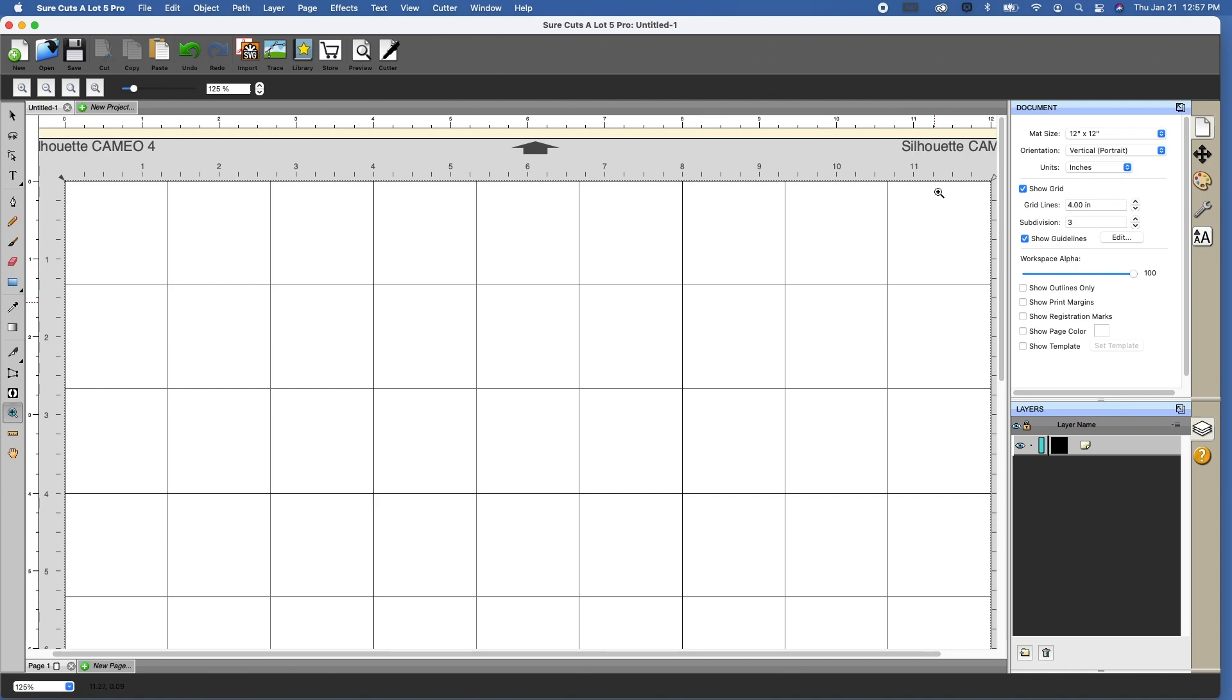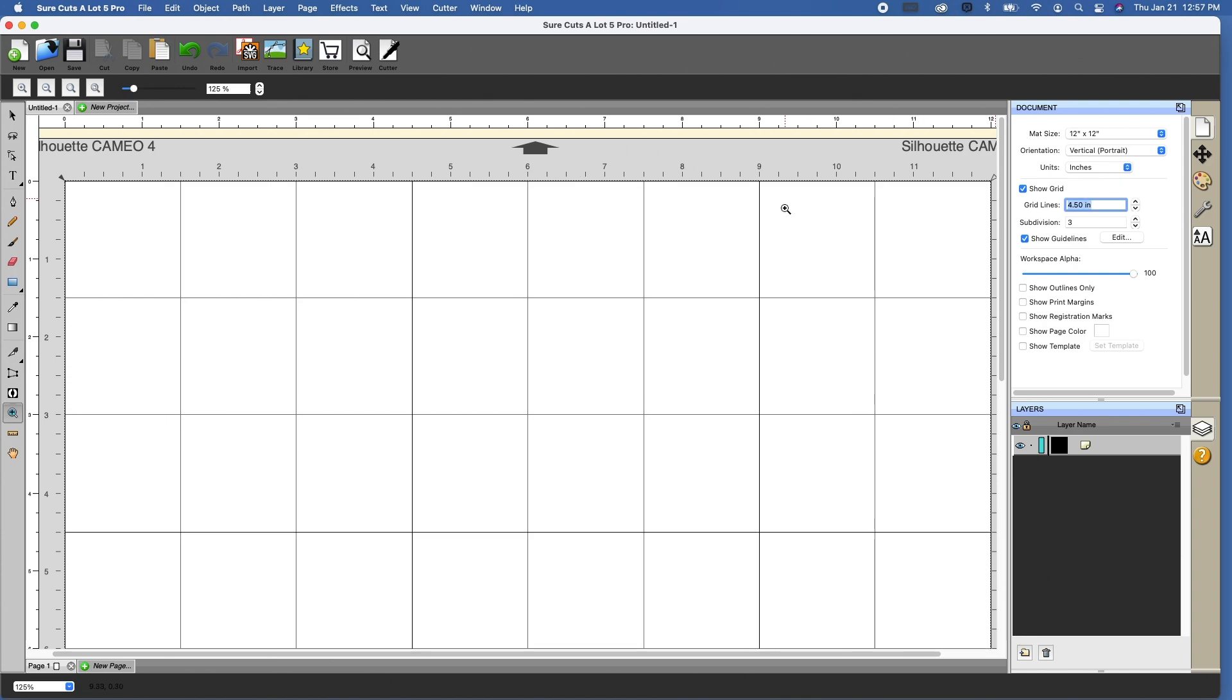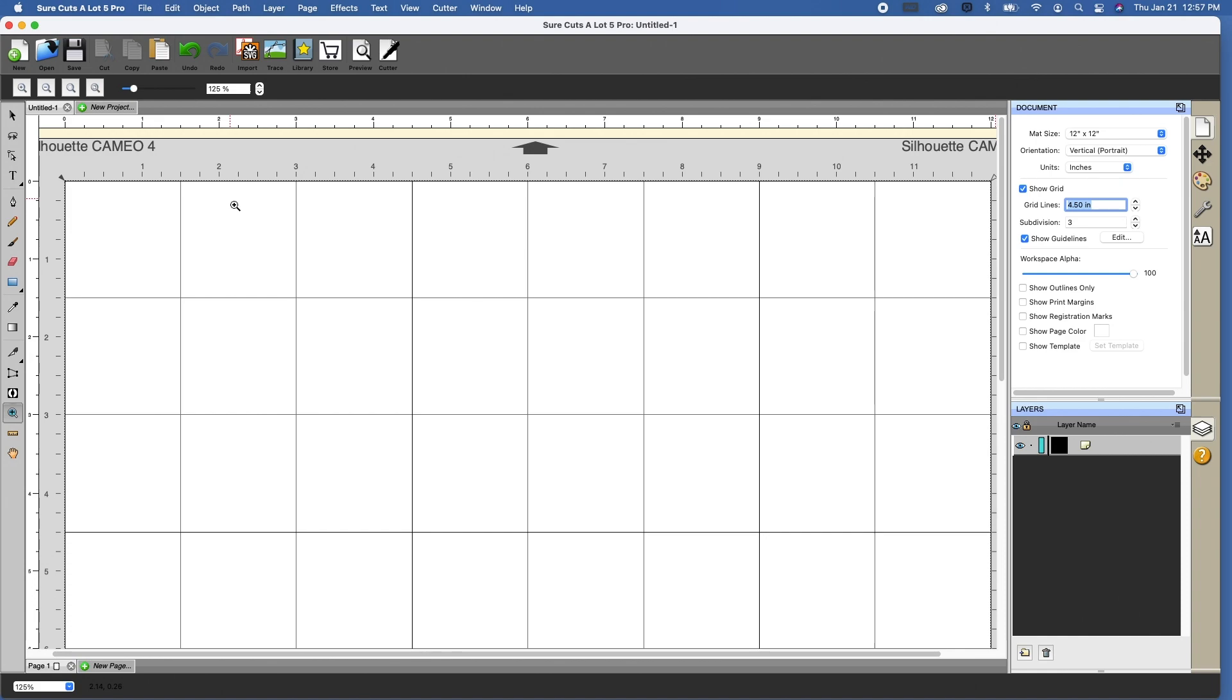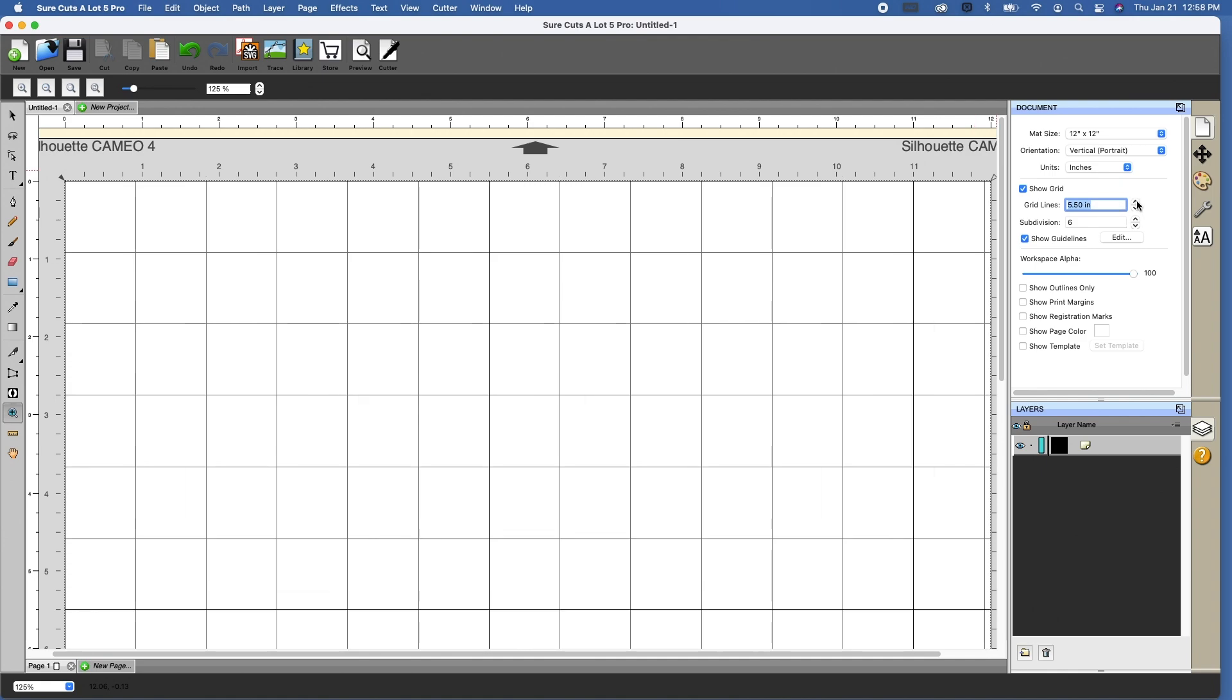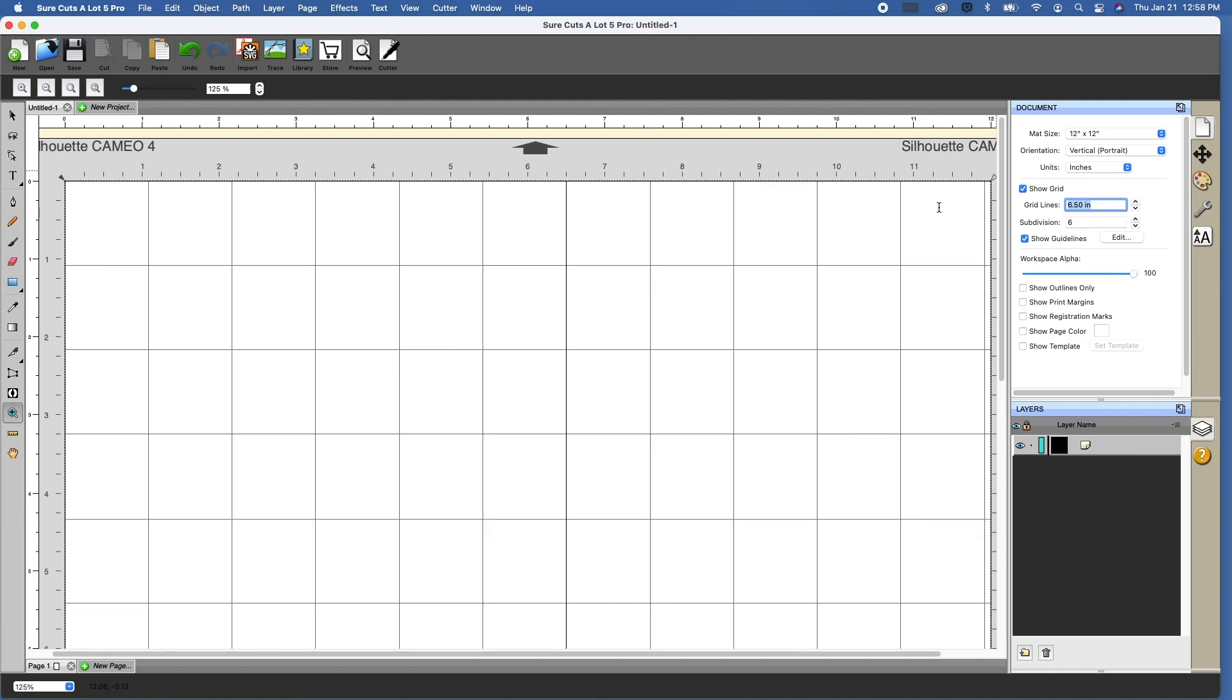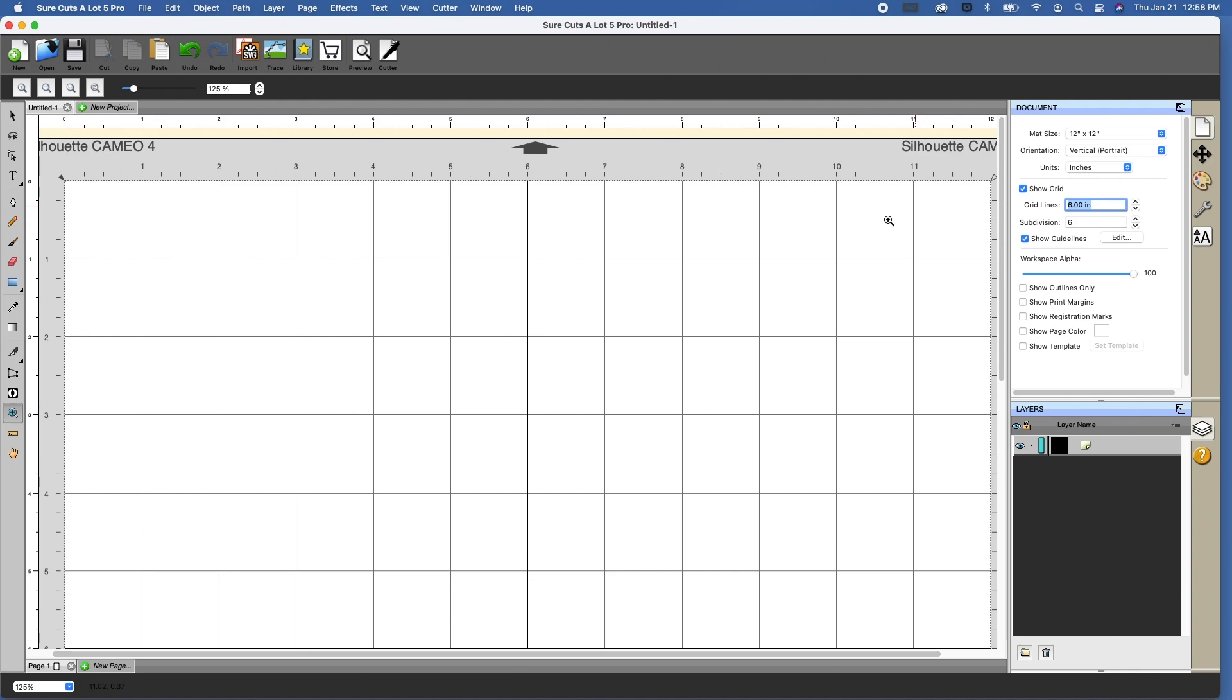So we can definitely adjust those depending on the needs. If I was to increase this to 4.5 inches, you'll see now that my major lines have moved to 4.5, but my subdivisions have stayed at three. It's going to divide the top number by the bottom number, and that's going to determine the amount of space here. So if I make the subdivisions six, you're going to see that now there are six of these squares within that four and a half inch grid line. So six divided by six is one, so each of these squares is going to be one inch squares. So that is how that works.